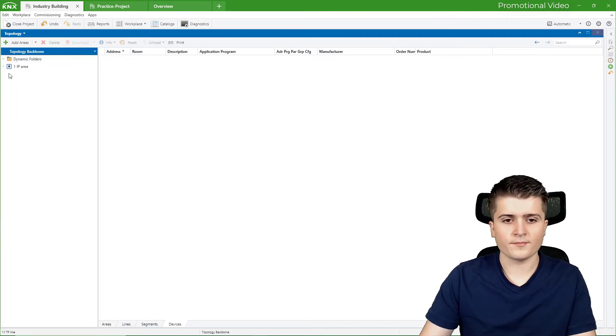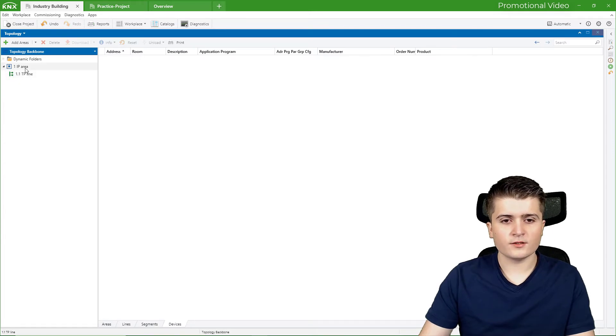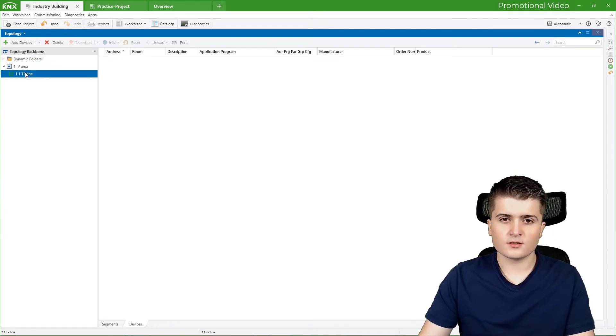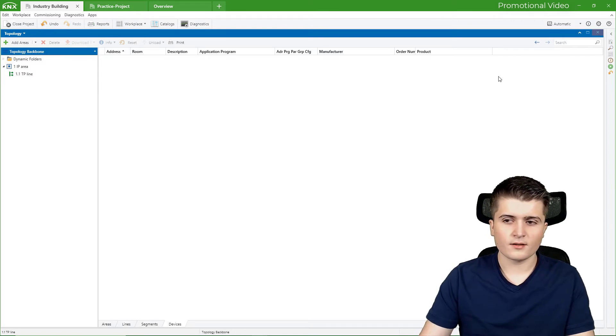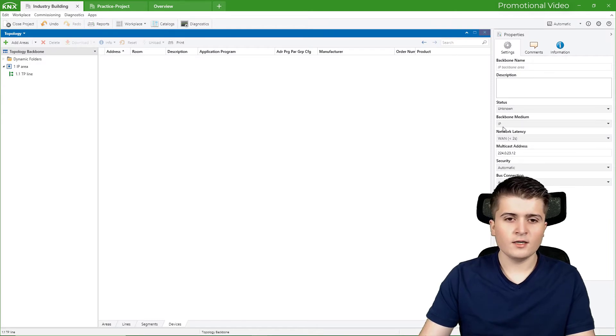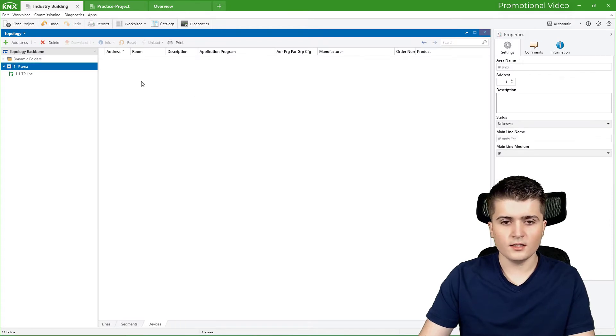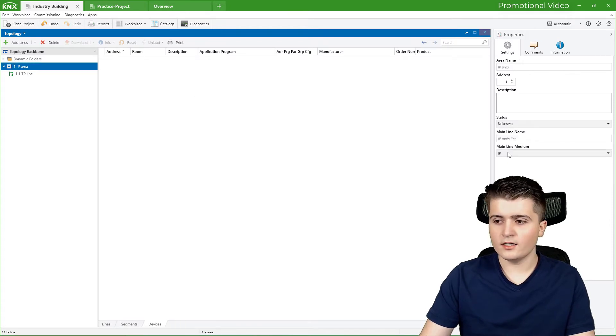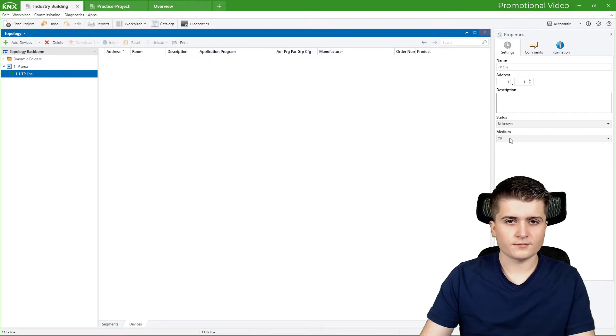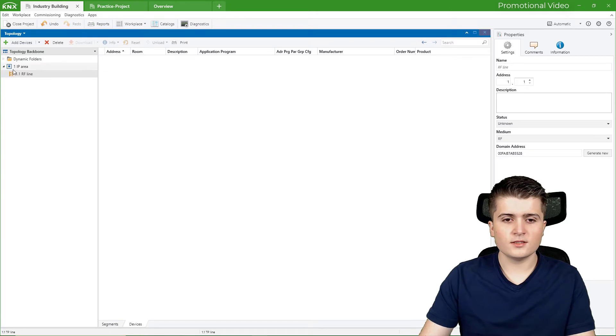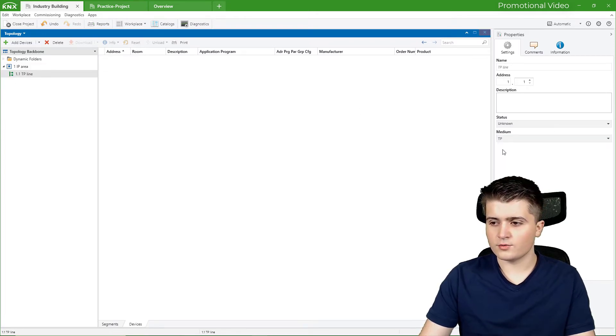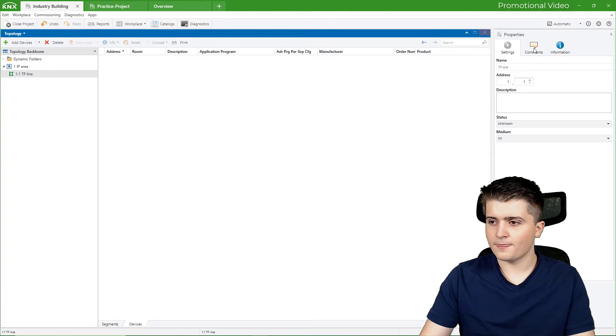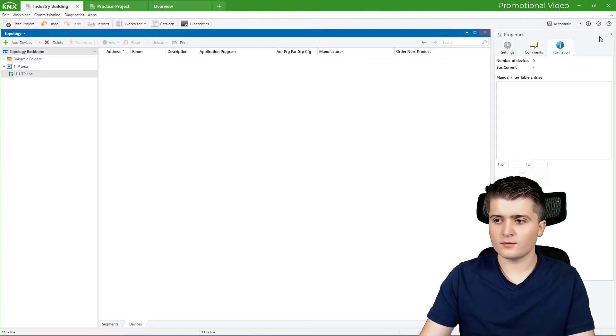This is also possible. And what we can see here is that we have an IP area, a twisted pair line, and up here we have the backbone. Now what we can also see is in the settings to which media type this backbone area and line is set to. So the backbone is set to IP, the area is also set to IP, and the line here is set to twisted pair. If I change it, for example, to radio frequency, you can also see it here that the icon changes. But I stick here to twisted pair. And we can also add some comments, get some information, etc.